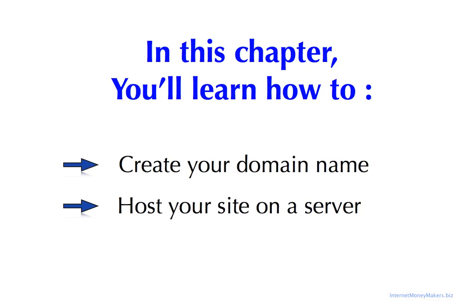In this chapter, you'll learn how to create your domain name and host your site on a server.